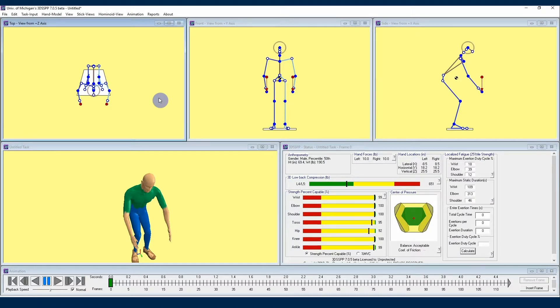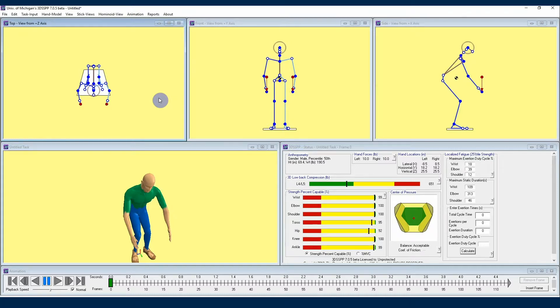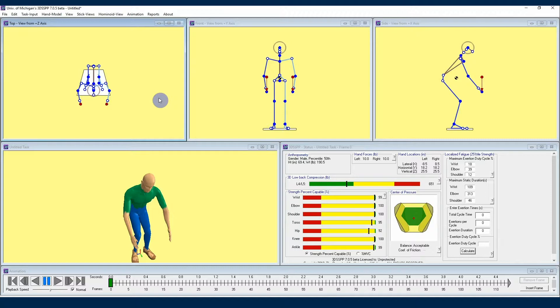Welcome back, 3DSSPP users. I'm Kelly with the University of Michigan Center for Ergonomics, and I am continuing to share with you some information and insights about the 3DSSPP software developed here at the University of Michigan. This time I am going to be showing you how you can use 3DSSPP's powerful posture prediction tool to help you customize job tasks in the program.